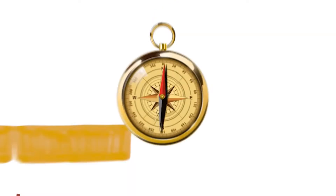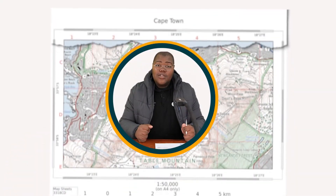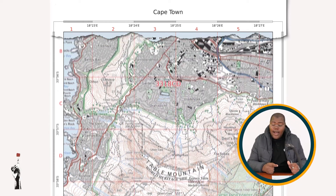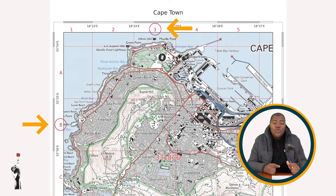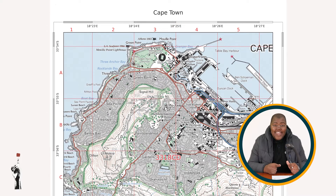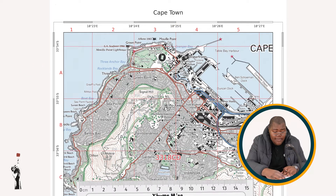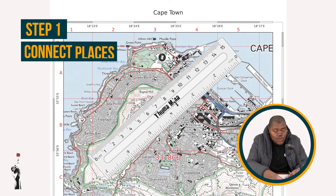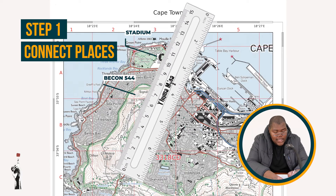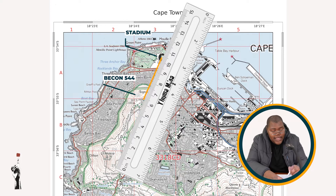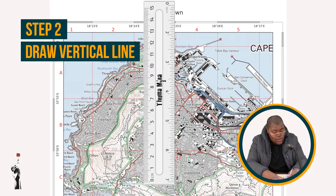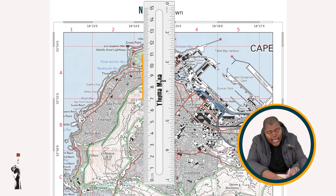Moving over to bearing. For our bearing calculation, we will be calculating the bearing from the trigonometric beacon in block B3 to the stadium in block A3 — trigonometric beacon 544. For bearing, there's no formula, but there are steps. The first thing you do is connect your two places together — trig beacon to the stadium. The second thing you do, you draw a vertical line from your starting point. We normally call this the northern line, straight up.